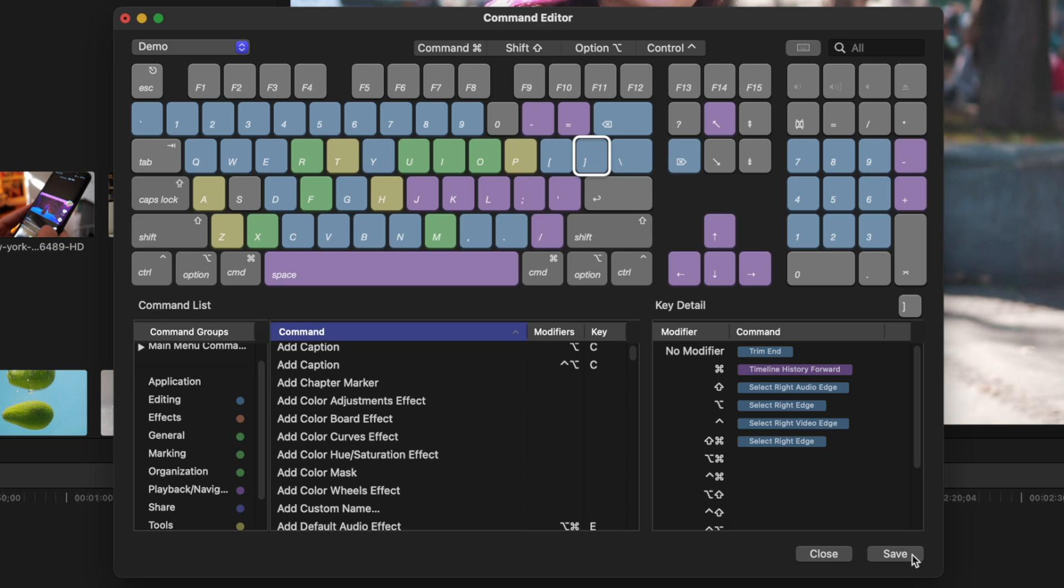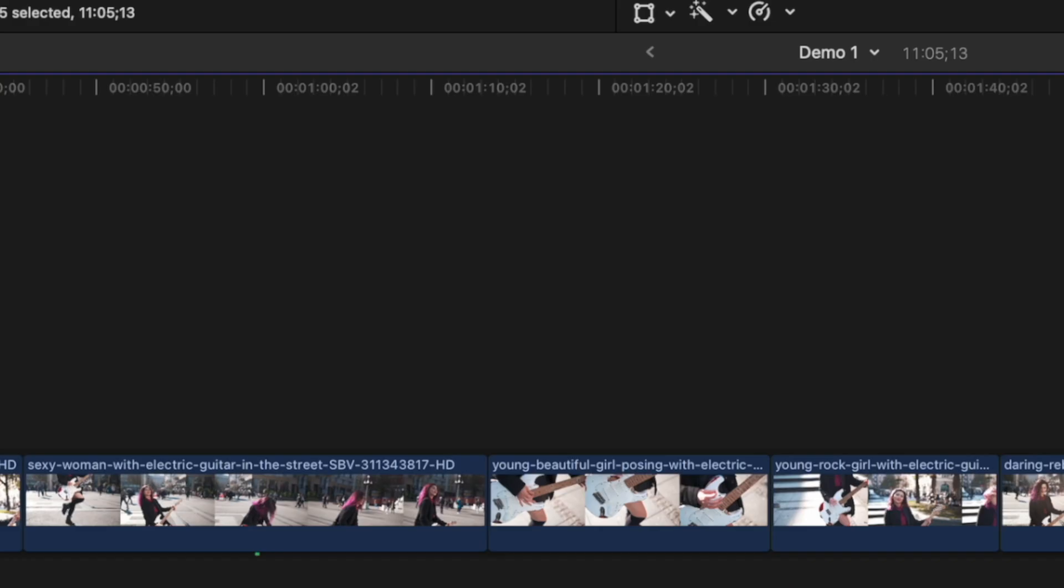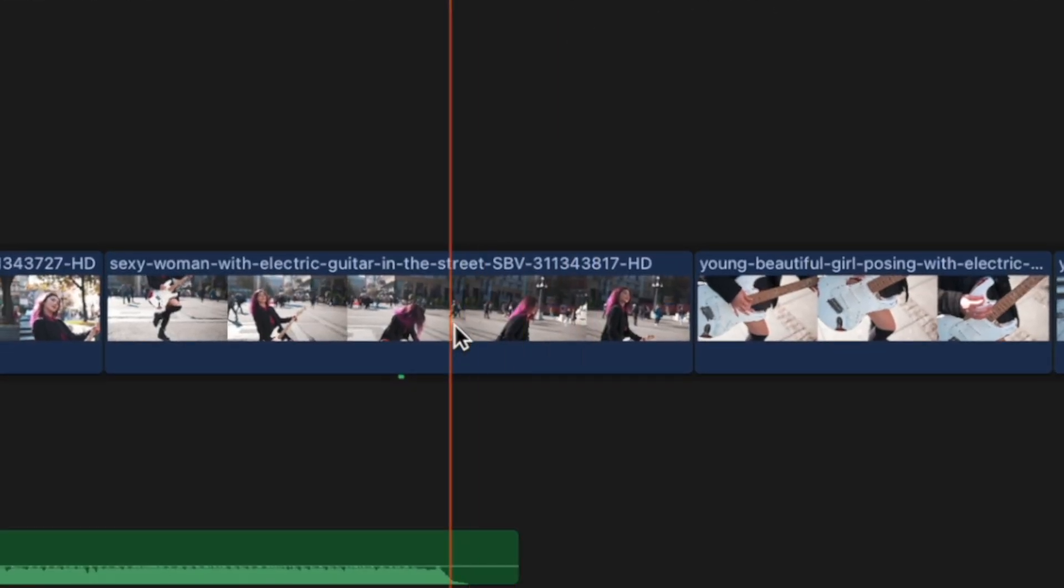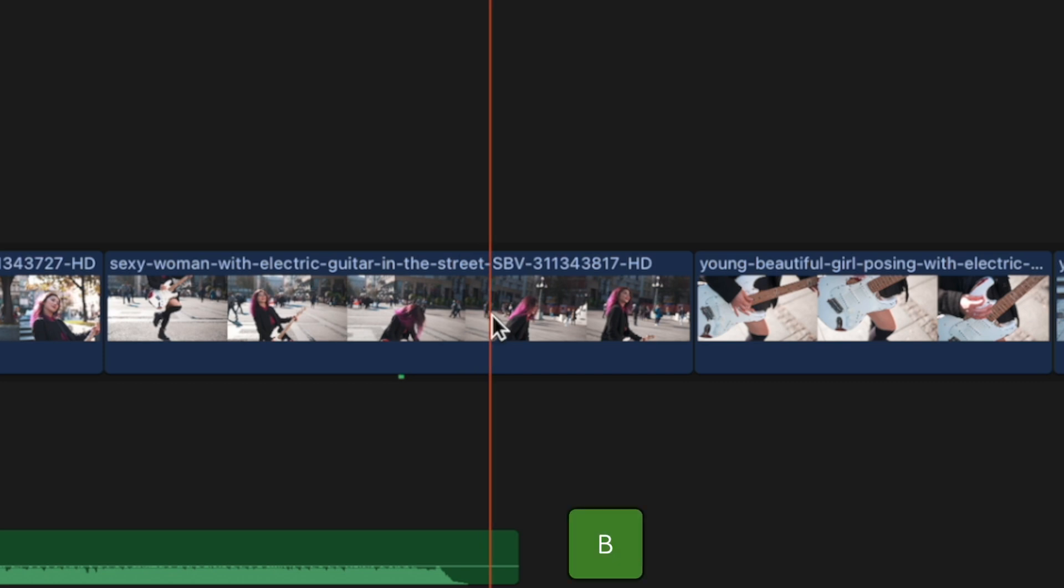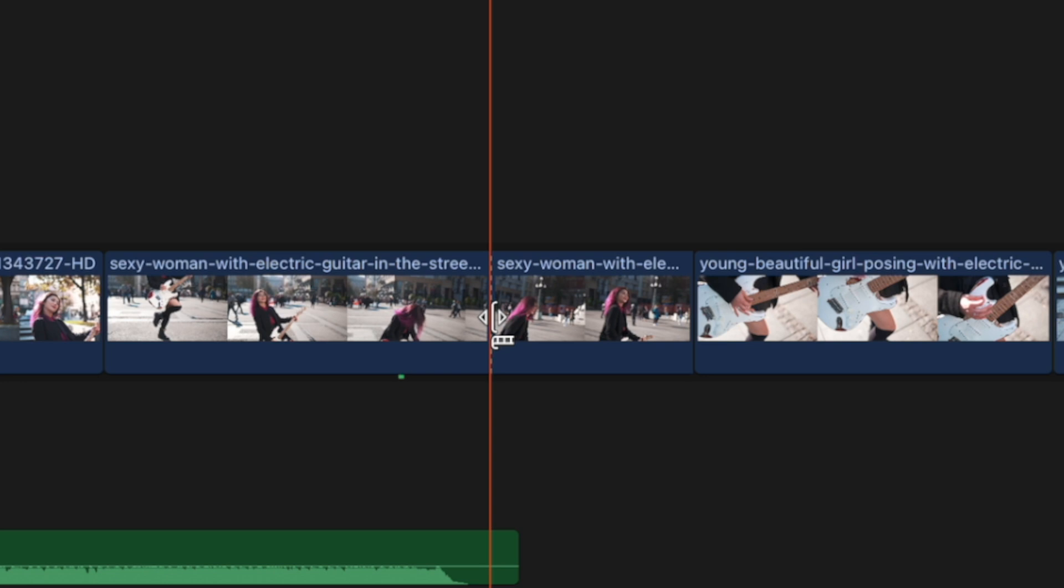Save your command set and close the popup window. Now, when editing your video, to blade your clip, all you have to do is tap the B key, and your clip will be split at the skimmer.